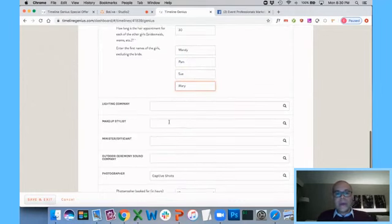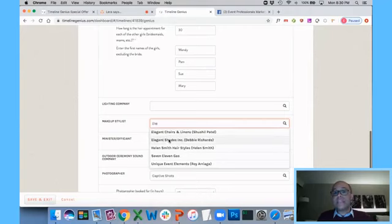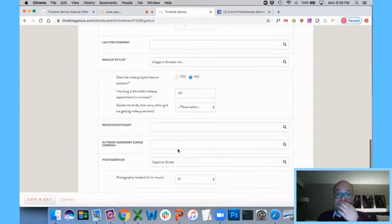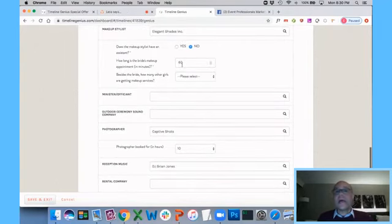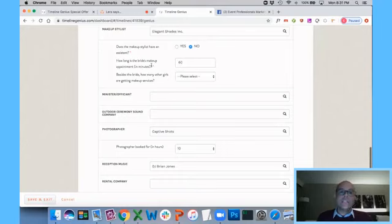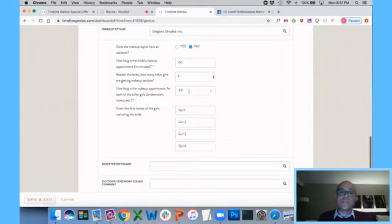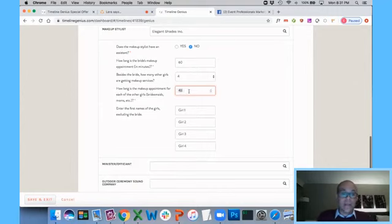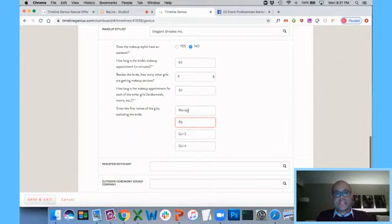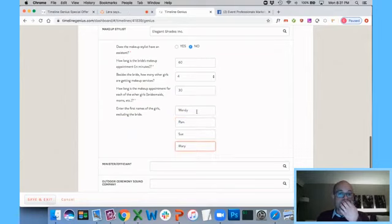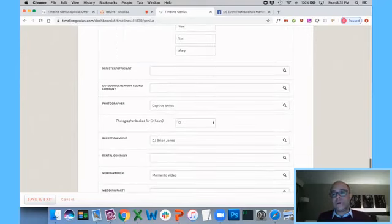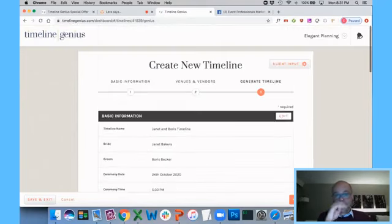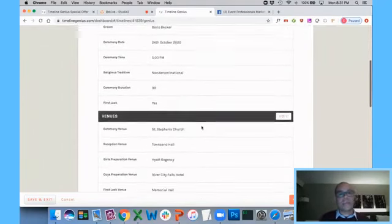And now I'm going to put in my makeup stylist, and it's going to give me the same questions because hair and makeup go together. Does the makeup stylist have an assistant? No. How long am I giving my bride? I'm giving her an hour for makeup. How many girls besides the bride are getting hair services? I'll say four. And for the sake of simplicity, I'm just going to say it's Wendy, Pam, Sue, and Mary who are also getting hair and makeup. Now I'm just going to kind of move on here in the interest of efficiency, and I just kind of look this over.